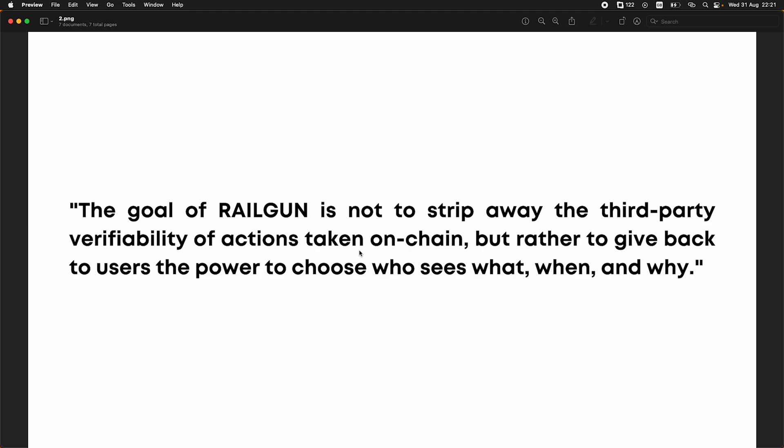So Railgun facilitates private transactions between wallets. What's important to note is that there's no sidechains or nodes needed to run Railgun. It's all through Ethereum mainnet, which ensures its decentralization and security. And then the Railgun app is building privacy on top of that with your wallet.